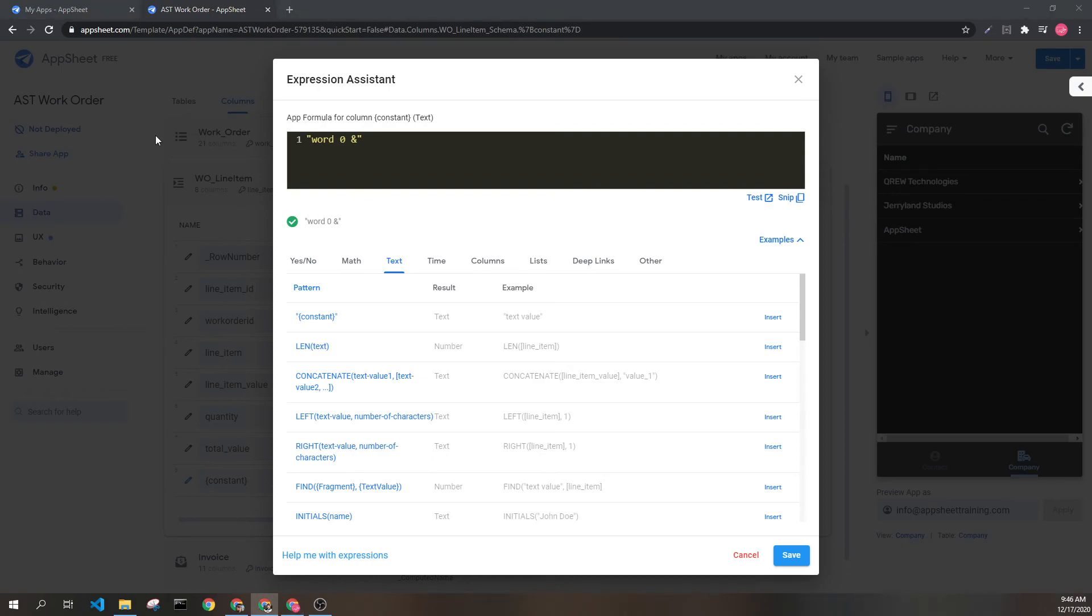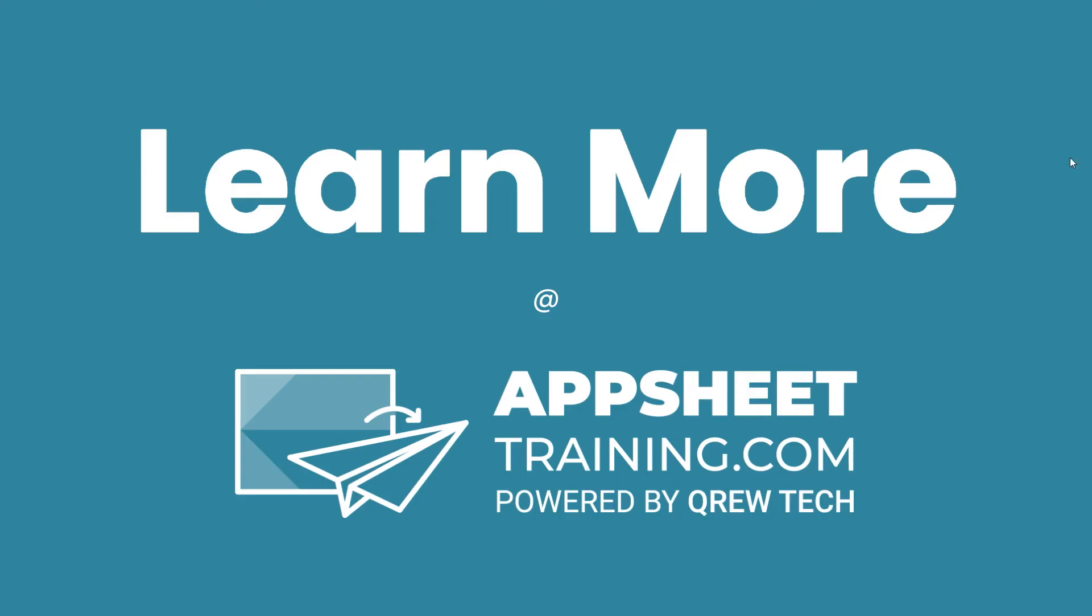And this is how you represent text within AppSheet. If you'd like to learn more, we invite you to check out appsheettraining.com.